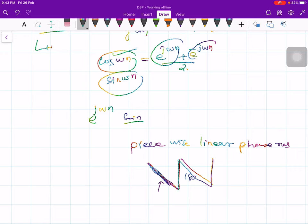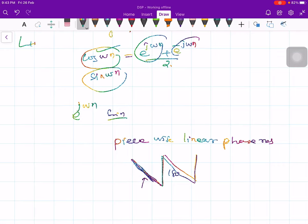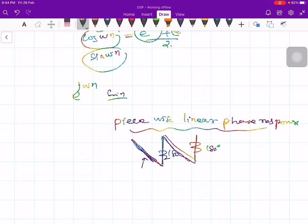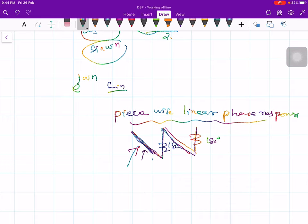Whenever you have a piecewise linear phase response, there is an ambiguity in the phase response due to these 180-degree jumps, and one must remember this throughout the course on digital signal processing. This discussion of frequency response leads naturally to the concept of filtering.